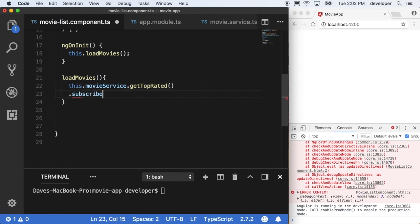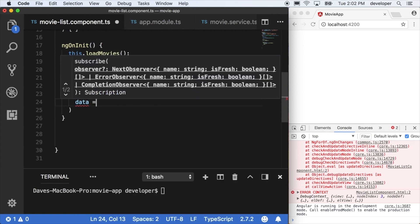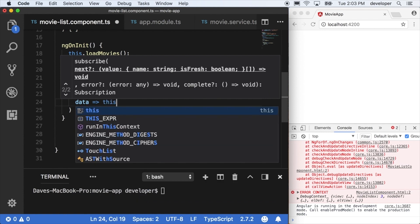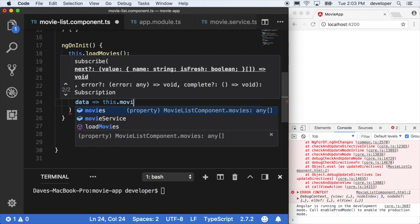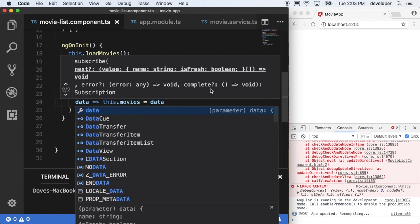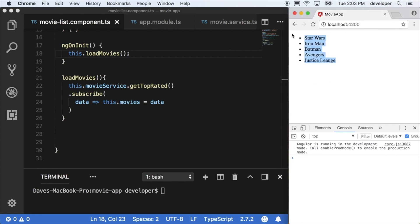So we'll say this.movieService.getTopRated.subscribe, because it's observable, and then we'll get the data that it's returning from the next method. We'll say this.movies equals data, and we still get our list that we defined earlier.